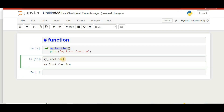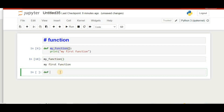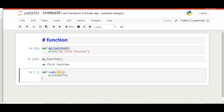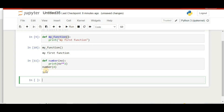We can also pass arguments into a function. For example, we'll create a function called 'number' with a parameter 'no', and inside we'll print the number multiplied by two. When we call this function and pass the value 4, it gives the answer 16. The argument takes the place of the parameter 'number'. This is how we pass a single argument.